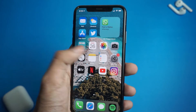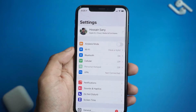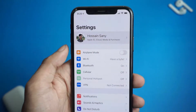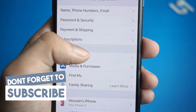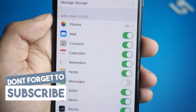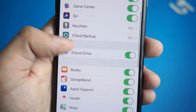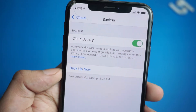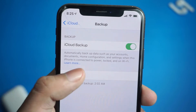To backup with iCloud, go to your phone settings and click on your name. Now go to iCloud, scroll down and click on iCloud backup. Now just click on backup now and the phone will be backed up on iCloud.